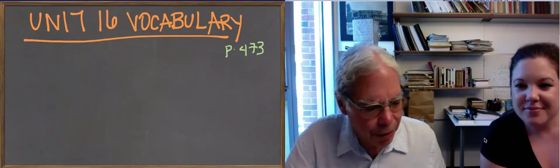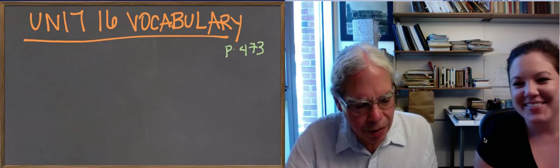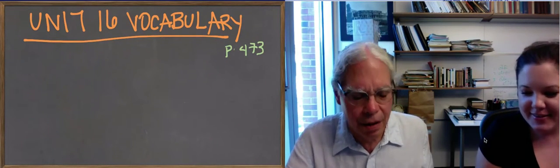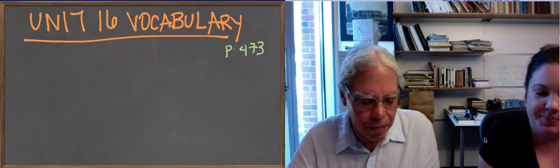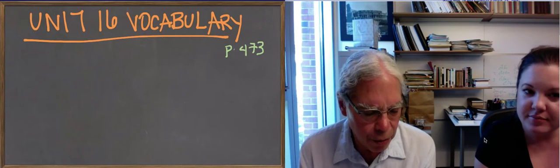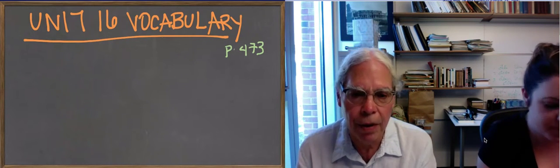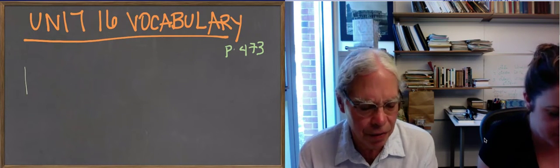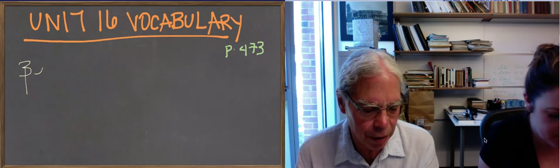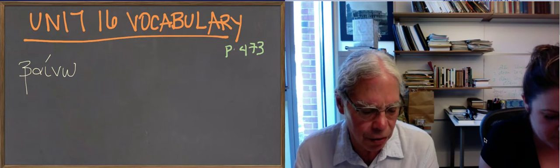Vocabulary in Unit 16, the verb baino, the verb to go, which I mentioned in the video about the forms of Gignosko.